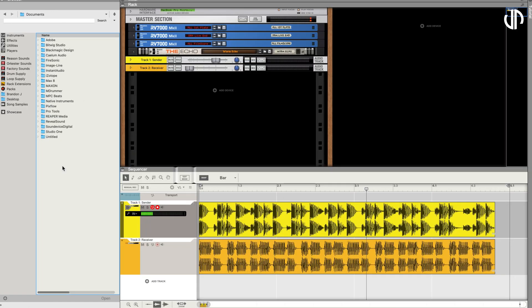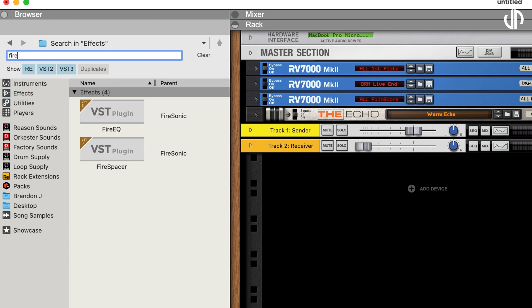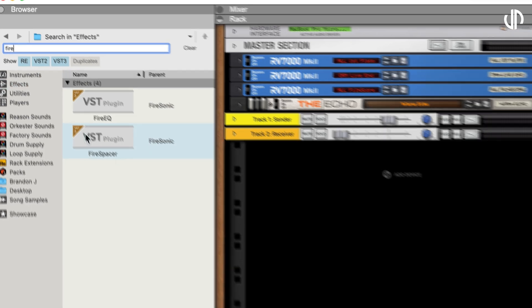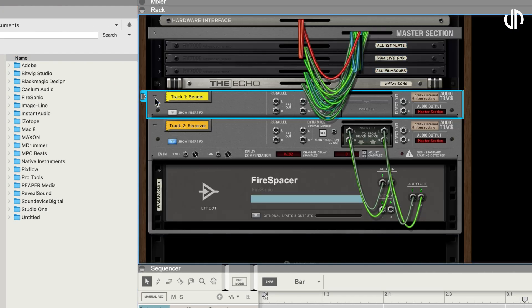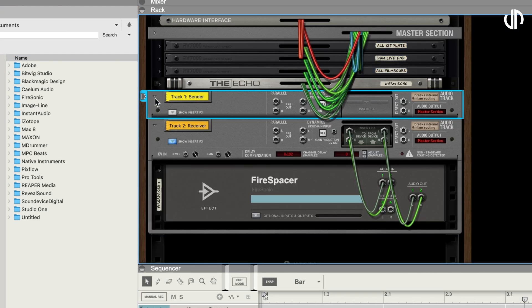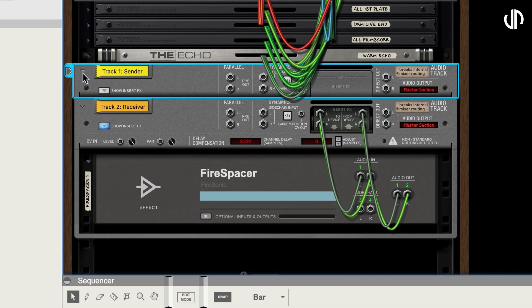Reason, being a modular type of DAW, requires an intricate procedure. Once Firespacer has been inserted into the receiving track, head to the rack and press tab to flip it. You will find two outs for parallel processing in the sending channel, which you will then route to Firespacer's side-chain input.